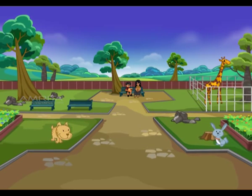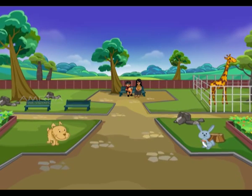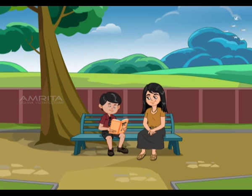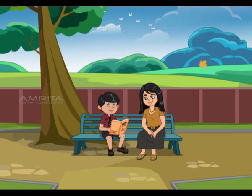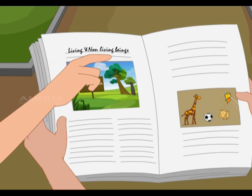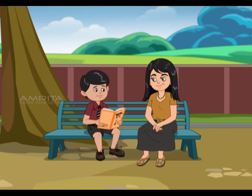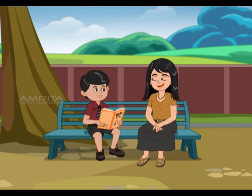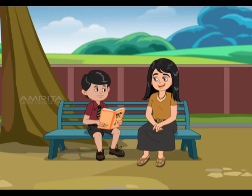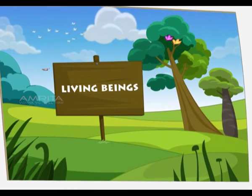Living and non-living beings. Living beings grow, reproduce, and die. Do you know what a living being and a non-living being are? I'm not sure about that. Okay, I will explain. Let's first learn about living beings.